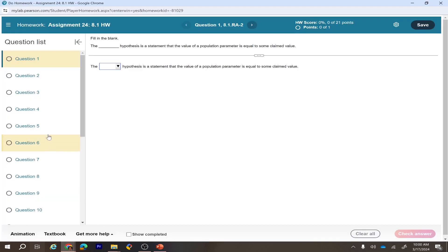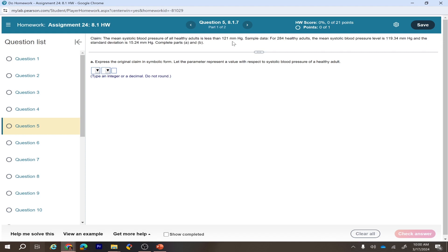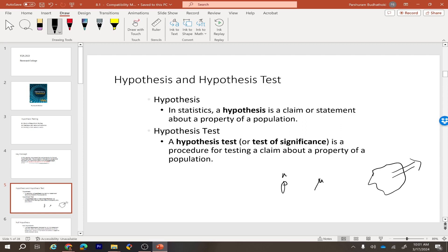Here is one example of a claim. The claim is: the mean systolic blood pressure of all healthy adults is less than 121 millimeters of mercury — that's the unit for blood pressure. So in this particular situation, the hypothesis is that blood pressure has to be less than 121. That is the hypothesis — that is the claim.